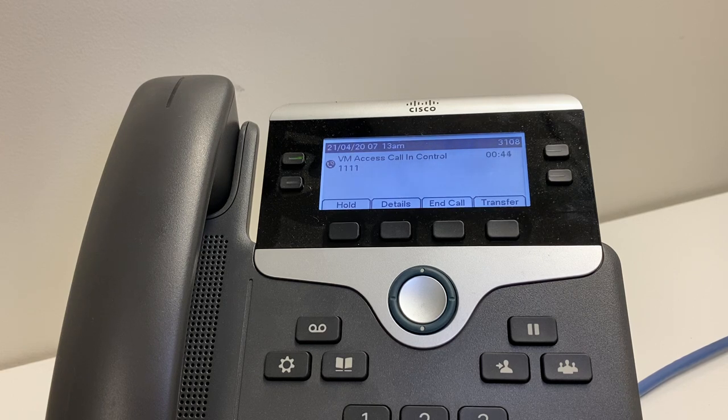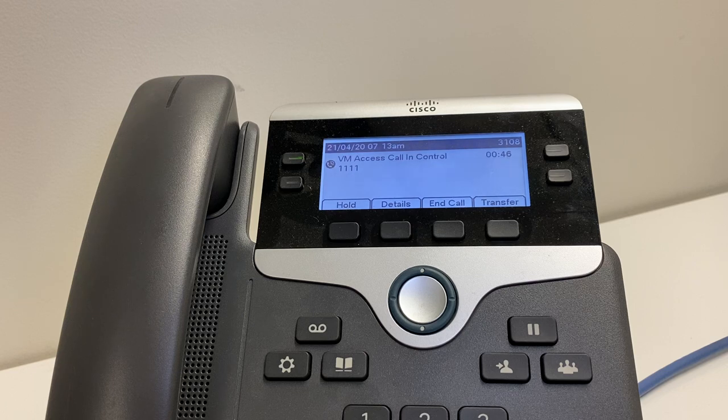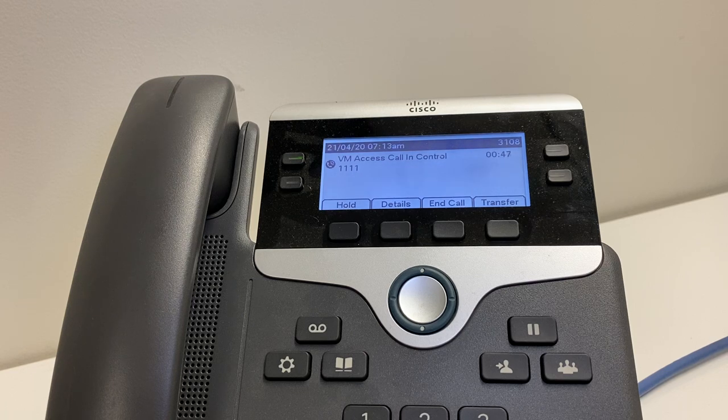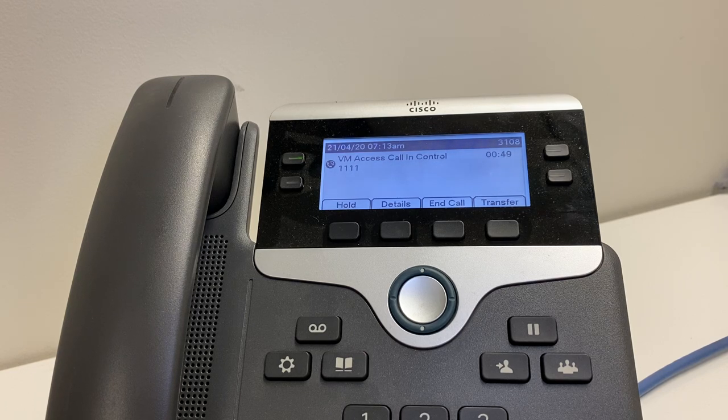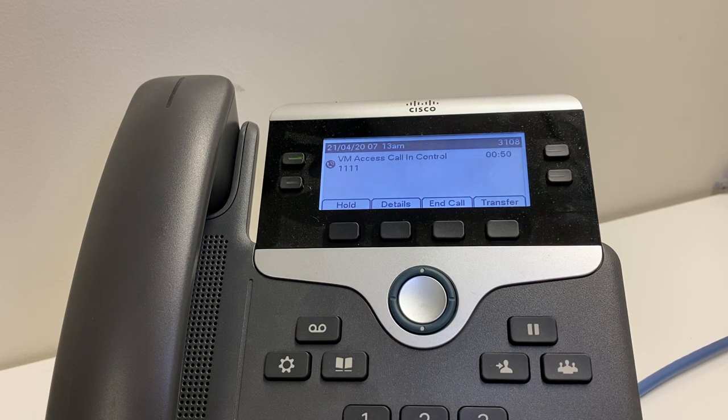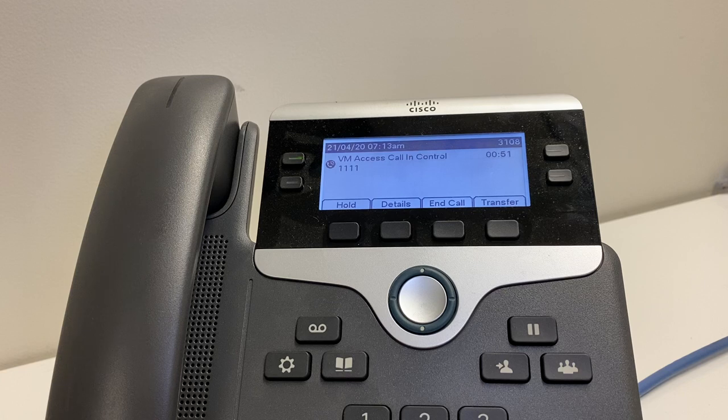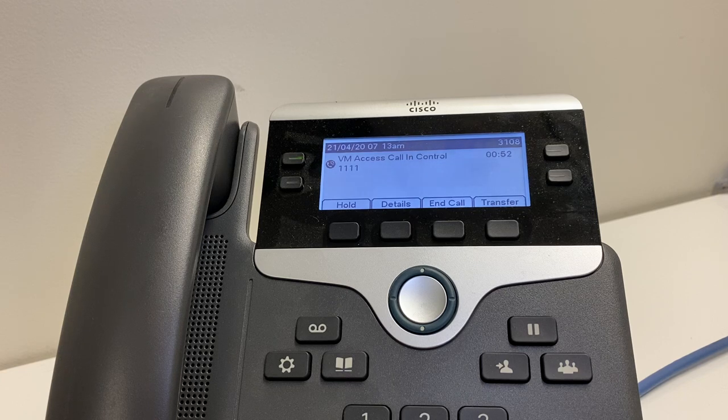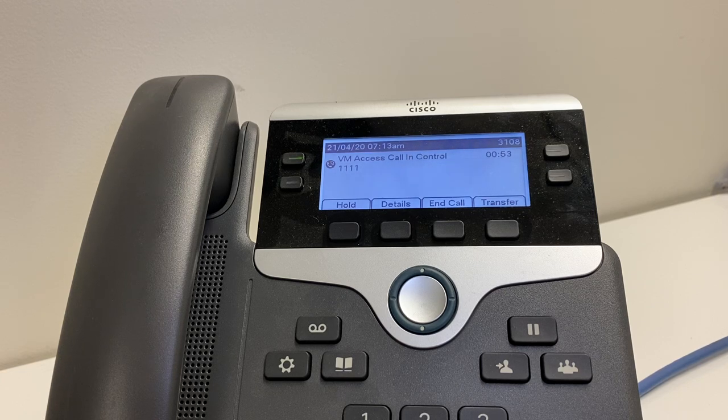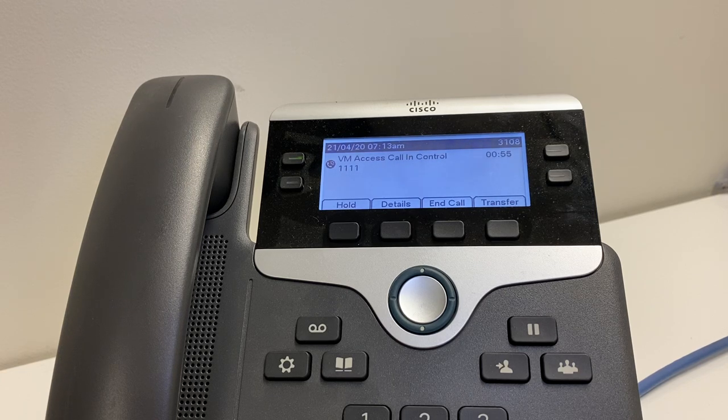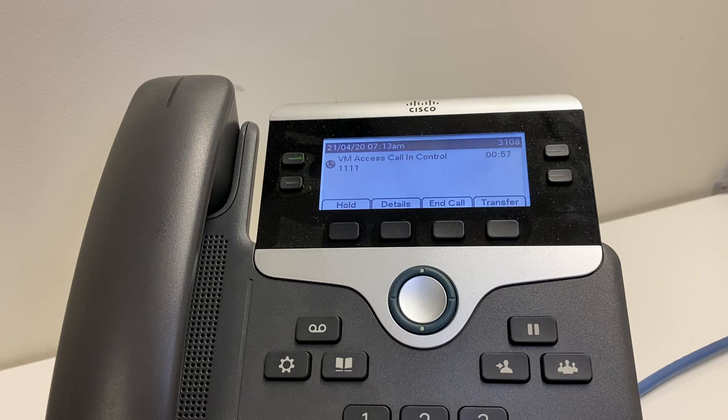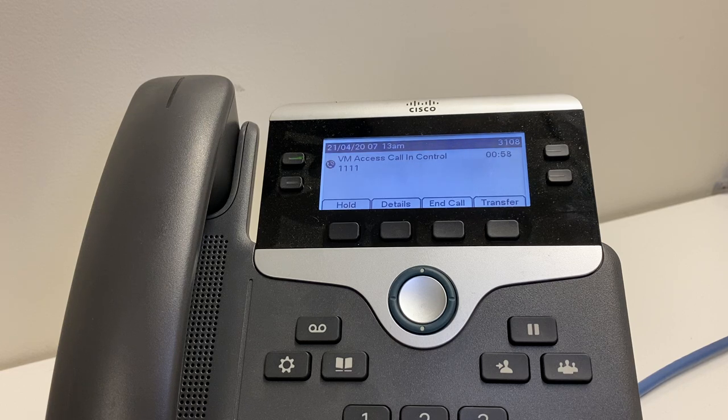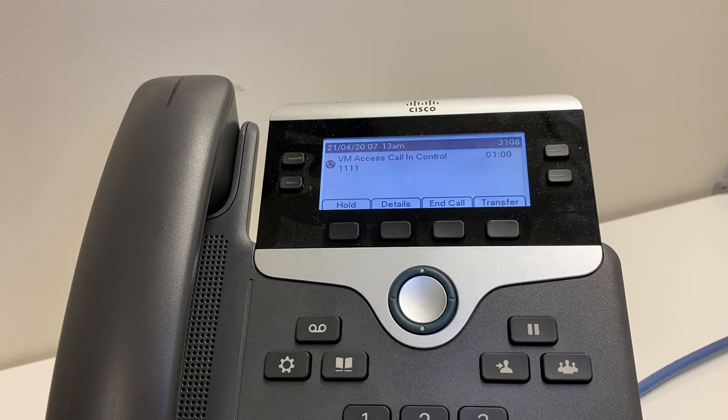Name saved. New greeting message: your greeting message will be played to any callers that want to leave you a voicemail message. Please record your greeting after the tone and conclude by pressing the hash key.